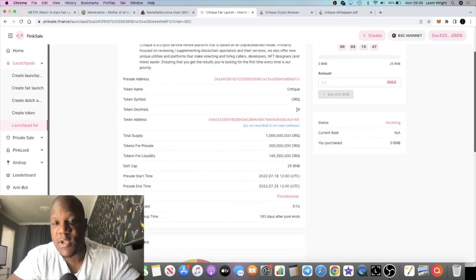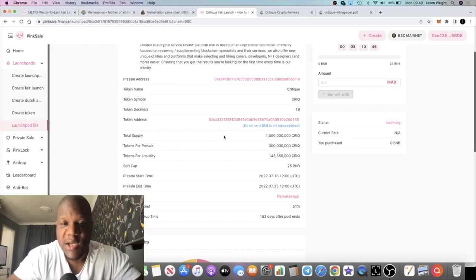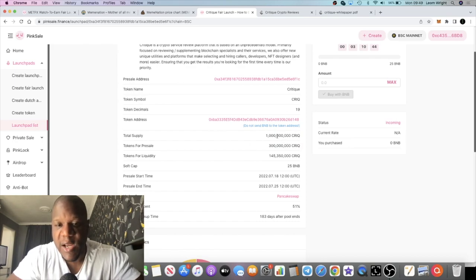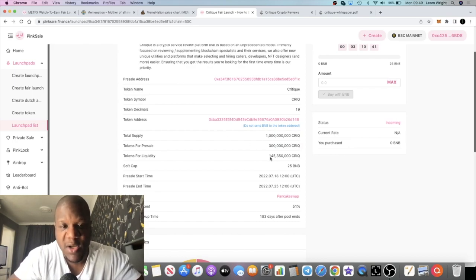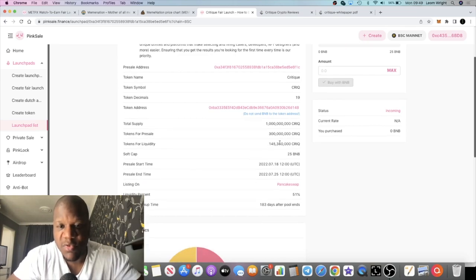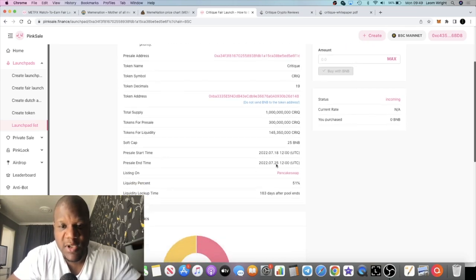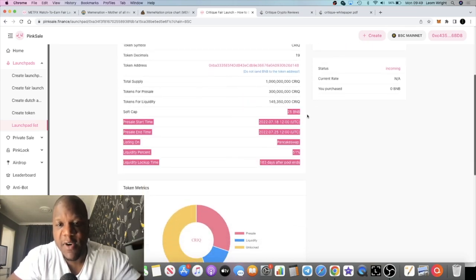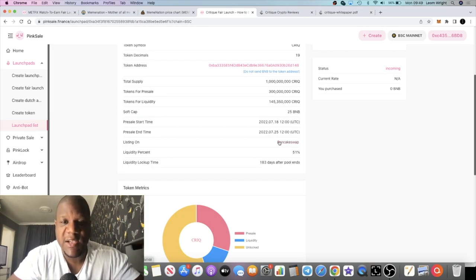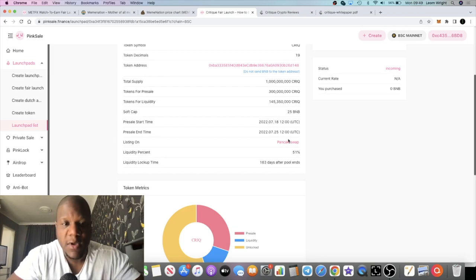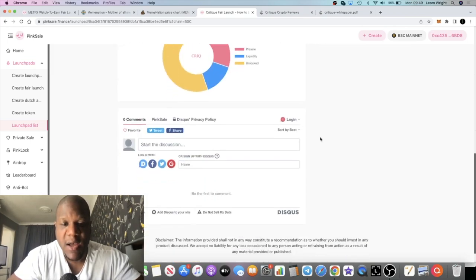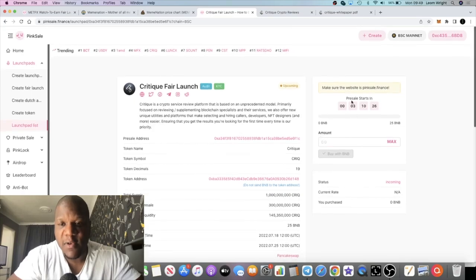The token symbol will be CRIQ. You can see the total supply is 1 billion tokens, so it's a pretty high supply token. You can see the pre-sale tokens and so on. Soft cap is 25 BNB which it should hit pretty easily. It's going to run for it looks like seven days. I'm not a huge fan of long running fair launches.